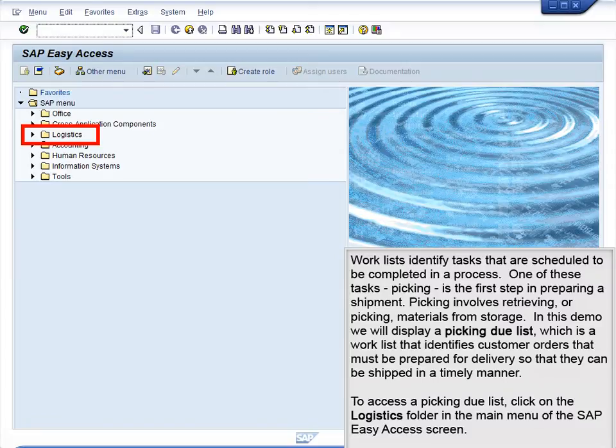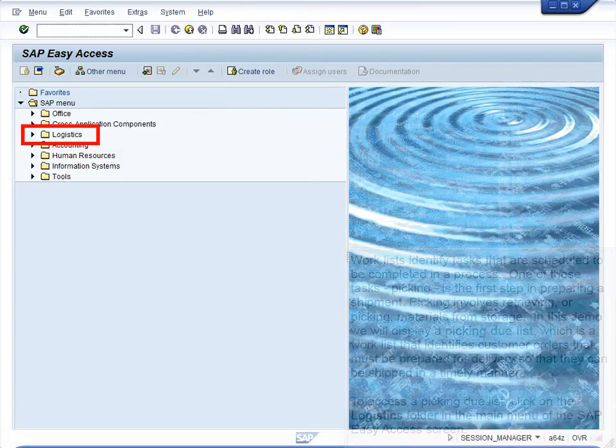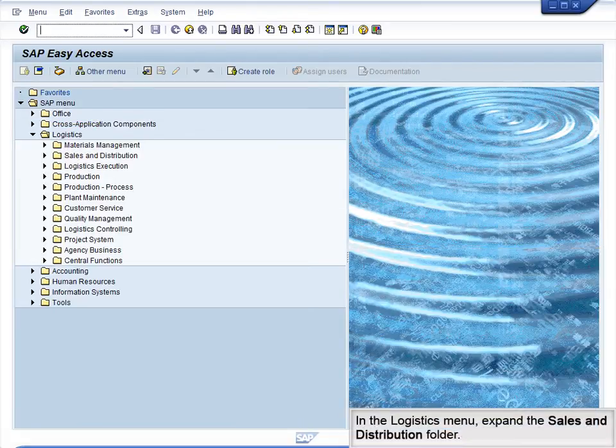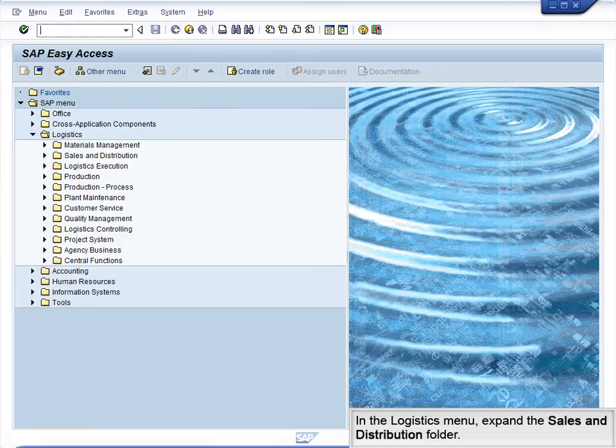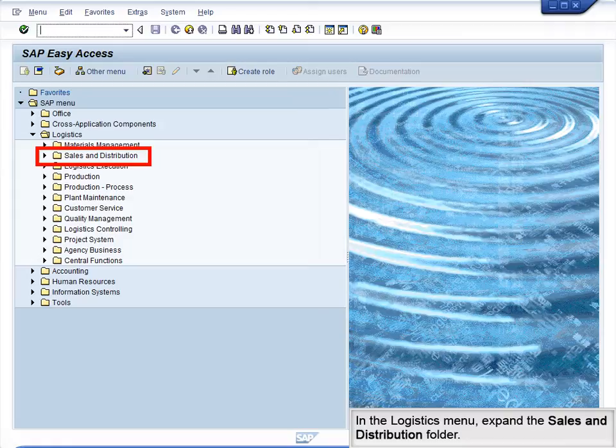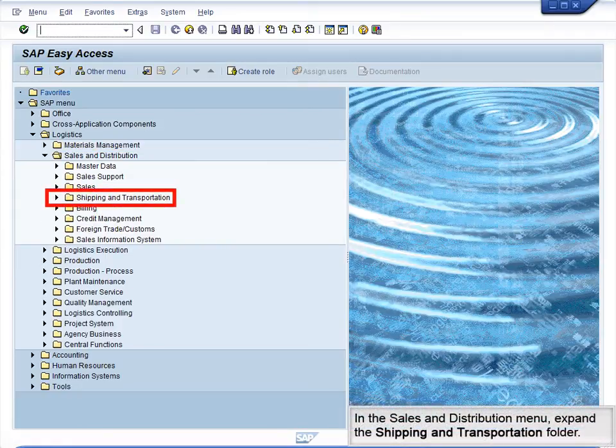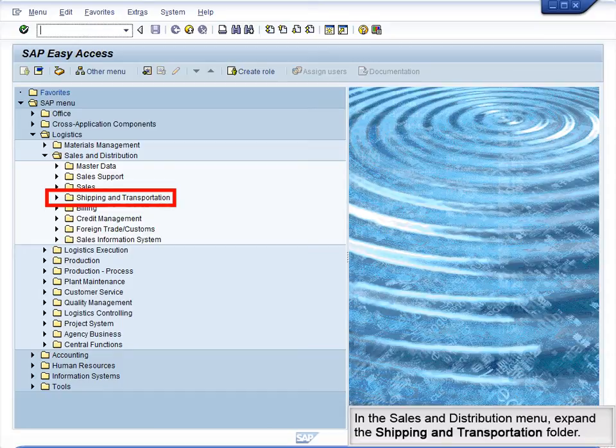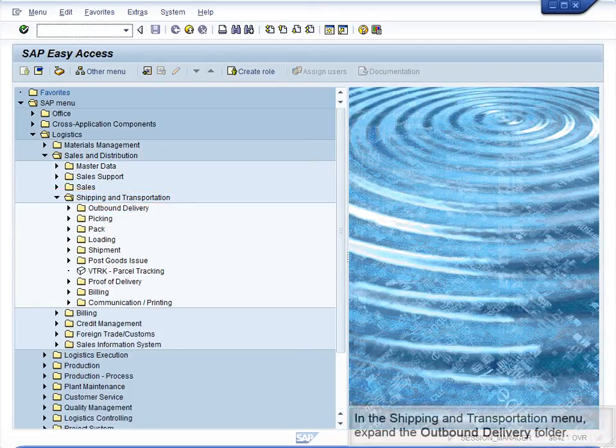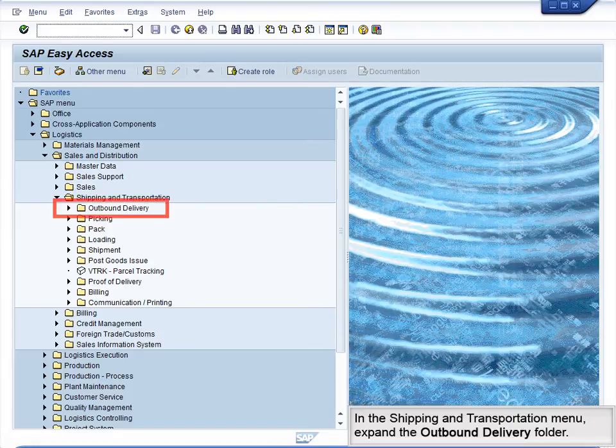To access a picking due list, click on the Logistics folder in the main menu of the SAP Easy Access screen. In the Logistics menu, expand the Sales and Distribution folder. In the Sales and Distribution menu, expand the Shipping and Transportation folder. In the Shipping and Transportation menu, expand the Outbound Delivery folder.